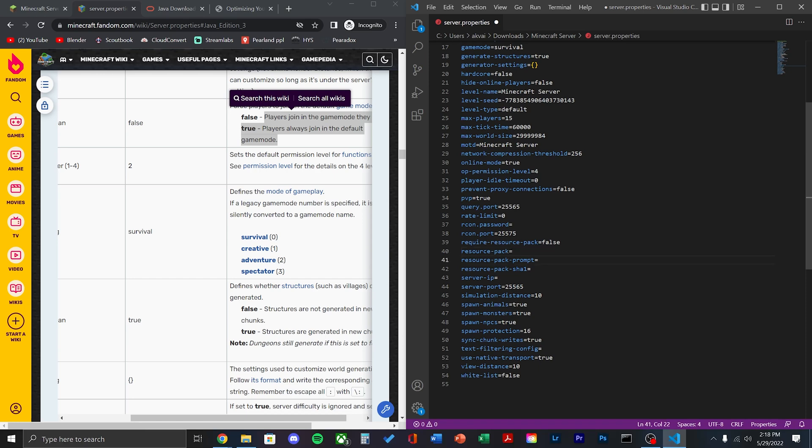Here in the properties, you'll also see a space to put a resource pack. Here, you can put a link to a zip file for your version of Minecraft.